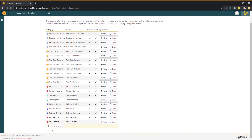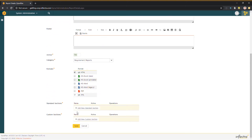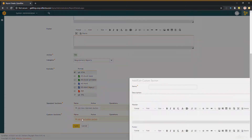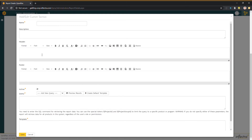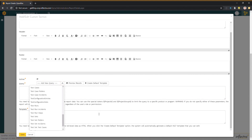Now I'm going to add a new report — this is a fully customized report. And we're just going to add a new custom section. We don't need to bother with anything else; all I care about is this query section. Here we have a dropdown of all the queries available.